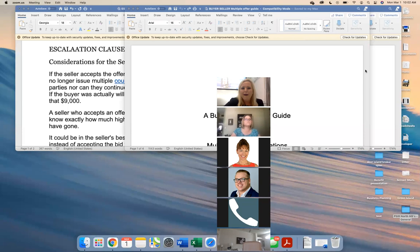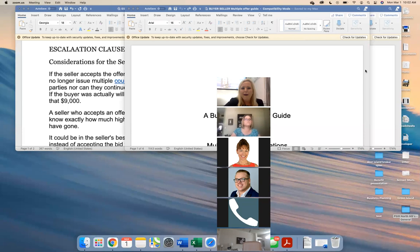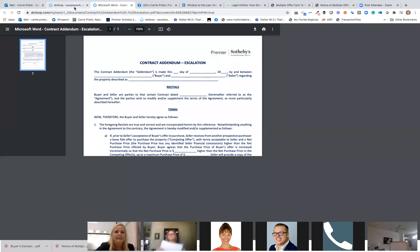Teresa used one and they got the home — and it works. That's the point of the escalation clause. Escalation clauses are already loaded in DotLoop. I put them in there a while ago because it's not the first we've heard of them. They're not new.